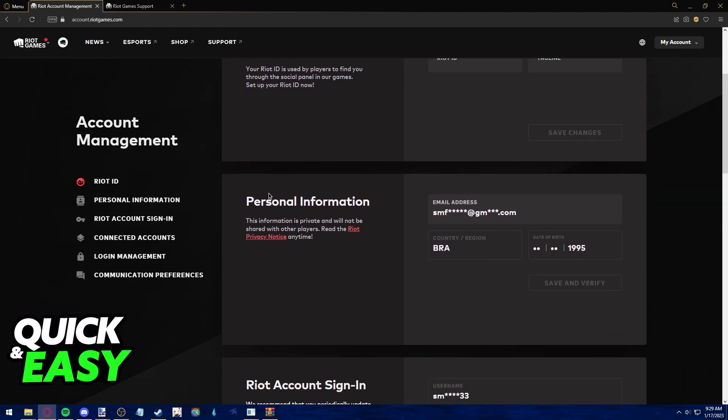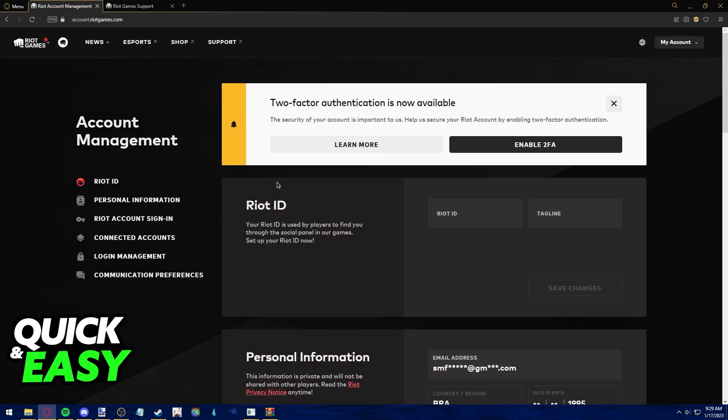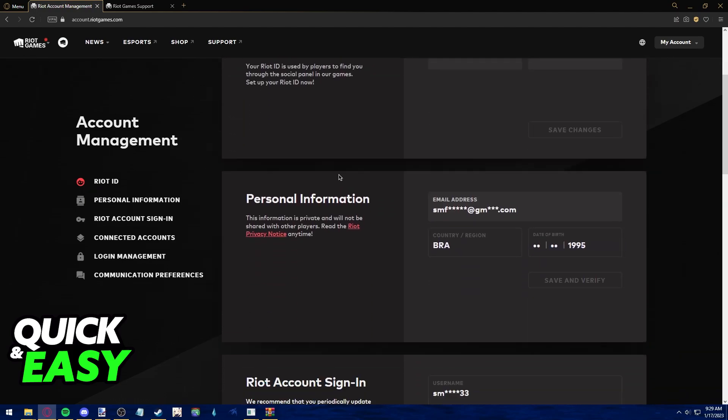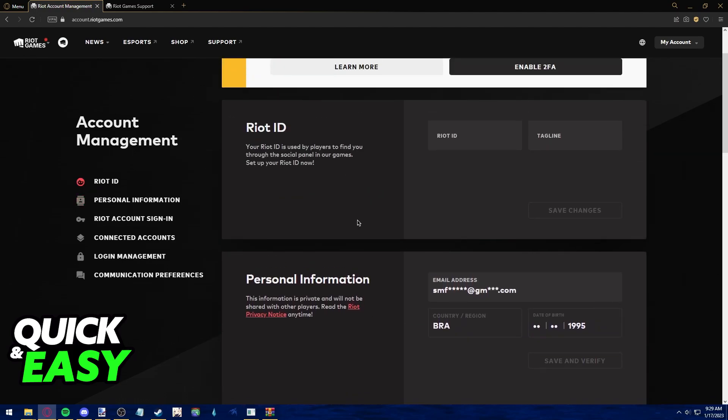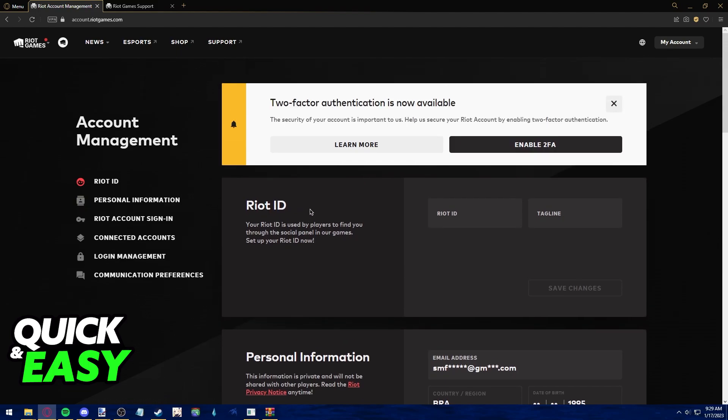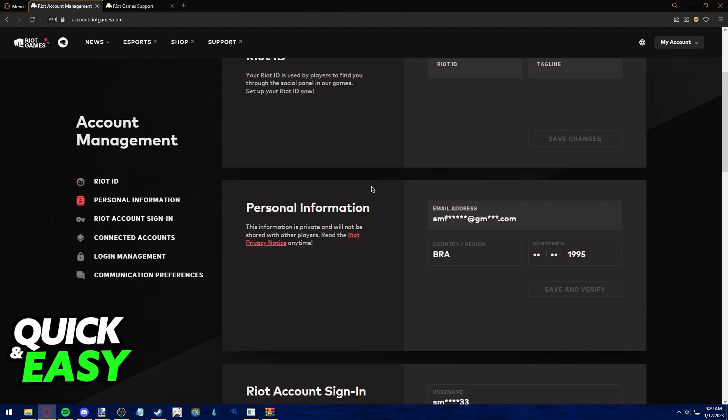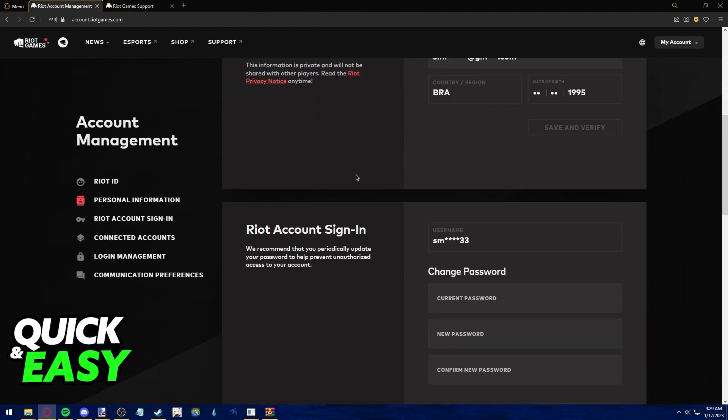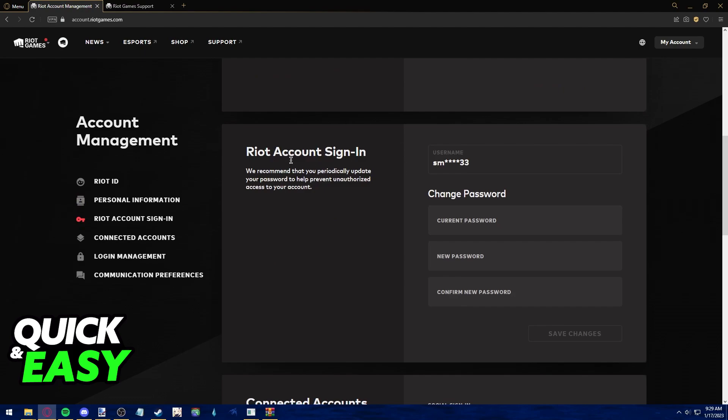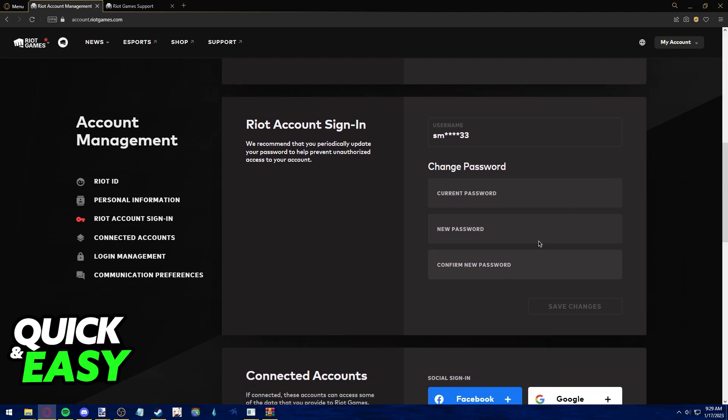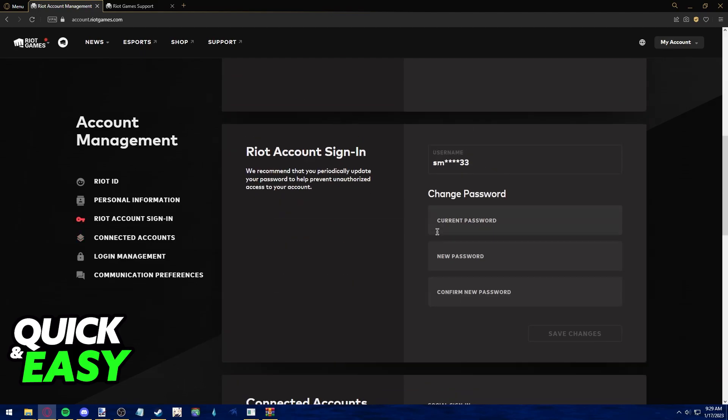Is there a way on this account management page to change your Riot username that you use to sign in? If you scroll down, you can see a lot of personal information like your email and here it is, your Riot account sign in. However, the username tab is blocked out. You can only change your password.